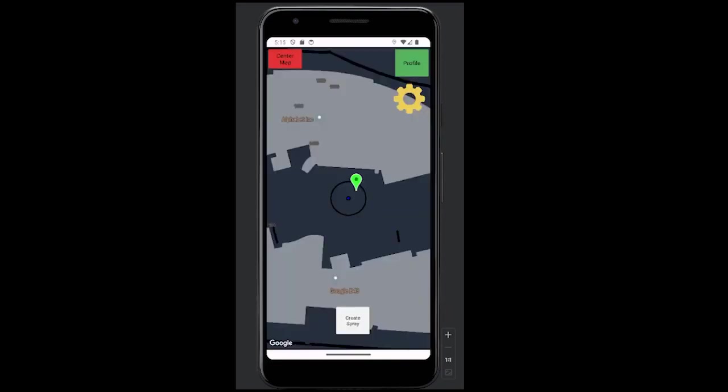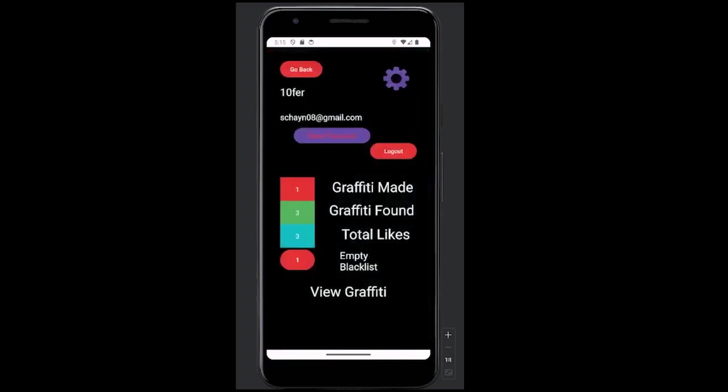Finally, if you decide that you no longer want a user blacklisted, you can easily empty your list in the profile with the tap of a button.